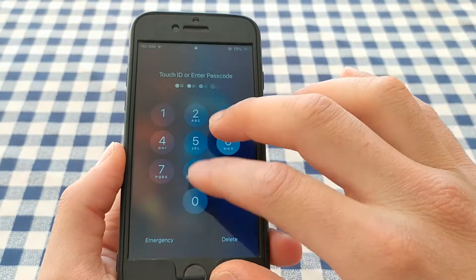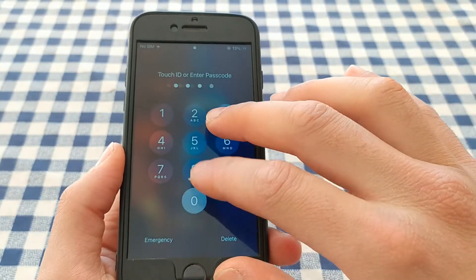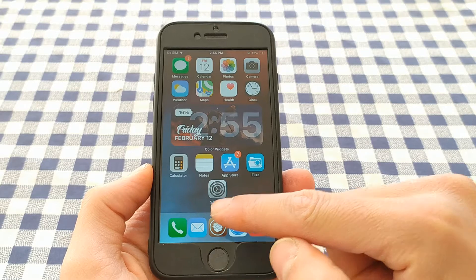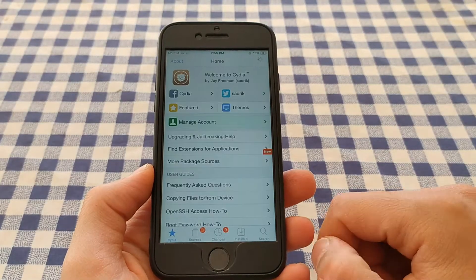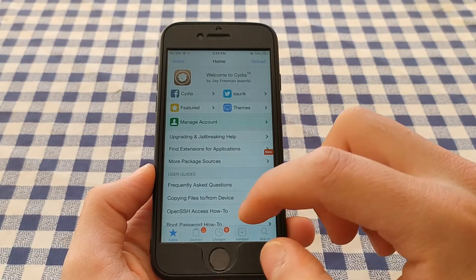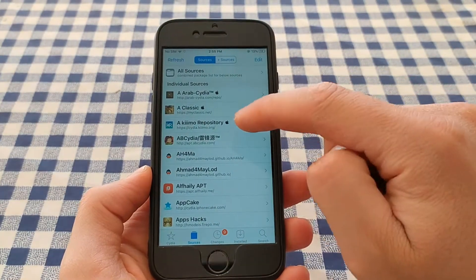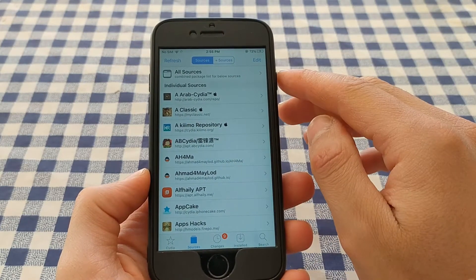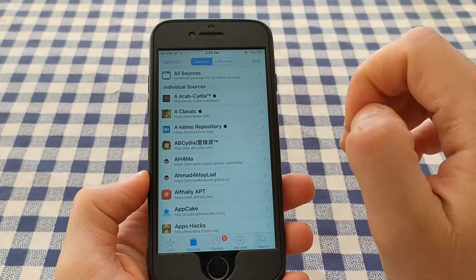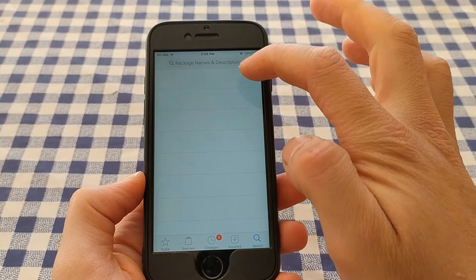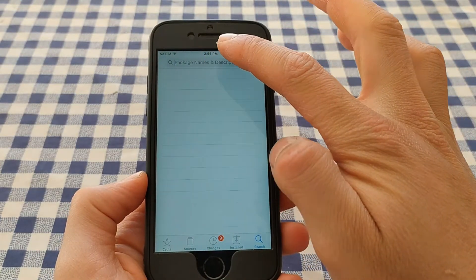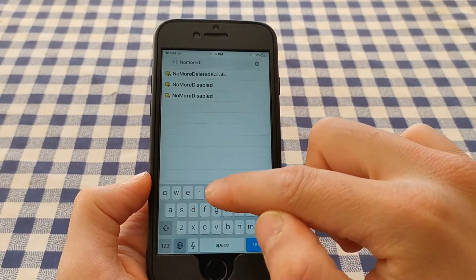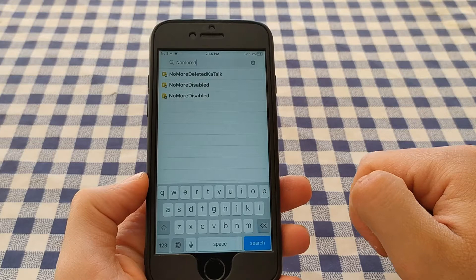First, open Cydia and go to Sources at the bottom. Here you will add the classic source. After adding this source, go to the search bar and search for the tweak called 'No More Disabled'.